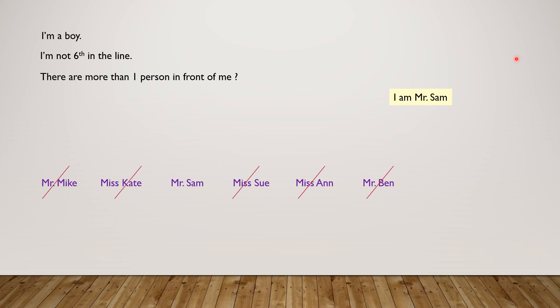So this means I am Mr. Sam. Yay, we solved another problem.